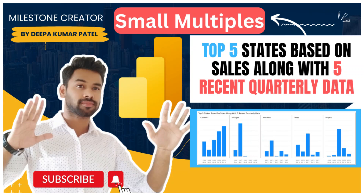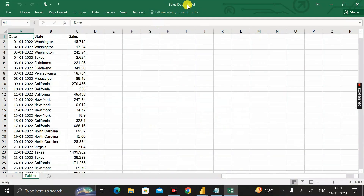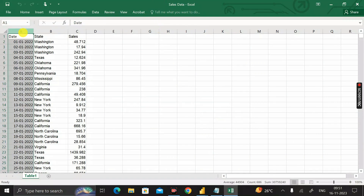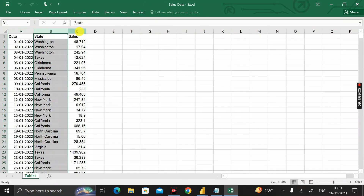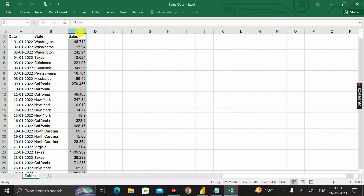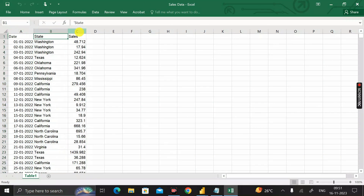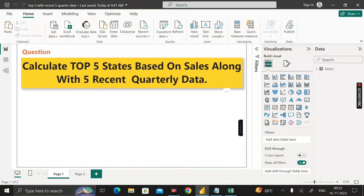Before moving into the questions, let me show you the dataset. The name of the dataset is 'sales data' and inside this sales data we have three columns: one is the date column, second is the state column, and third is the sales column.